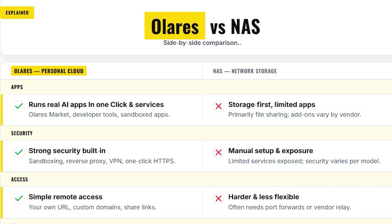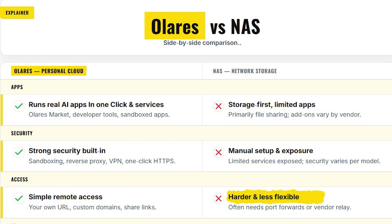And if I talk about access, Olares gives you your own URL and simple remote access. NAS remote access is harder and less flexible.